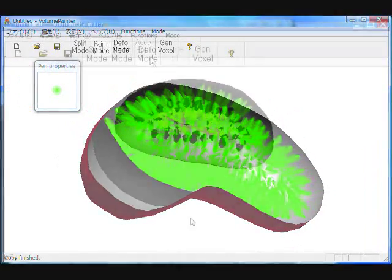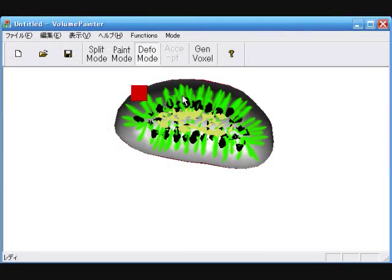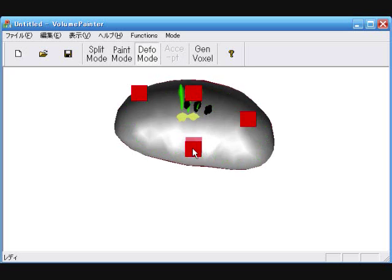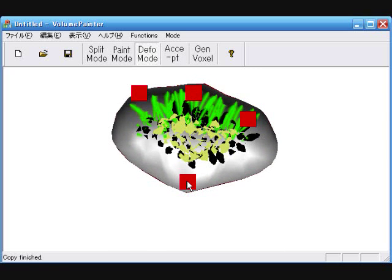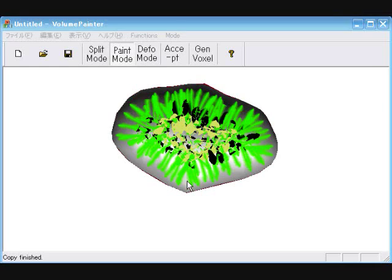A textured object can be deformed by specifying and moving anchor points on the object. The textures are re-synthesized instead of deformed to maintain the original appearance.